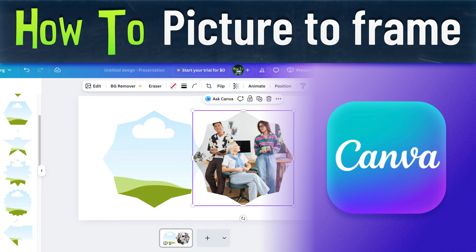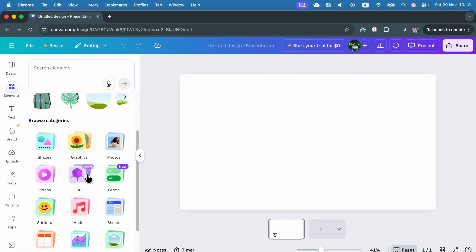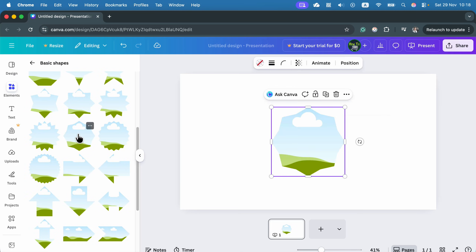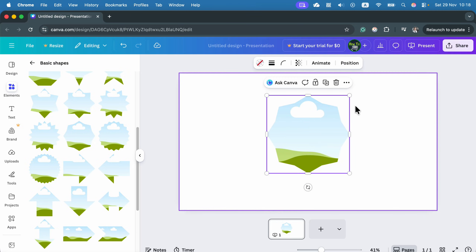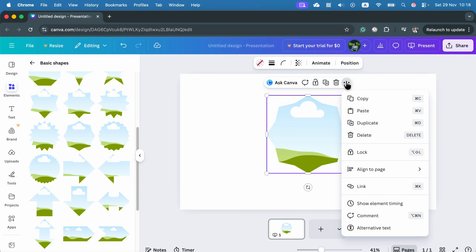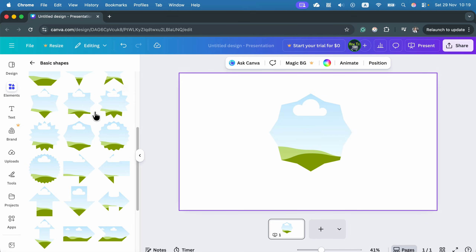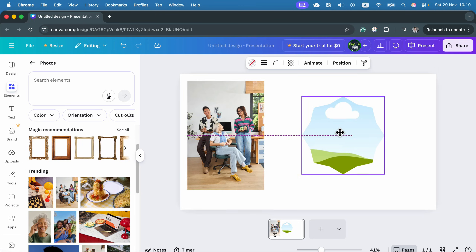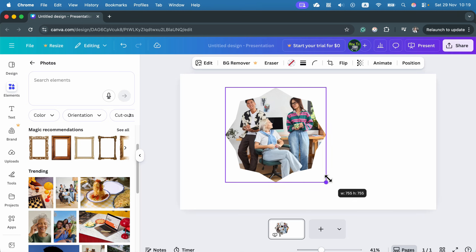Let me show you how to place an image inside an image frame in Canva. Head to elements — there's a special group called frames where you can put images inside different shapes. Select the shape you like by clicking on it and position it on your page. Scale it up or down, then it's time to put the image in. Simply drag and drop the image onto the shape and it will be clipped inside.